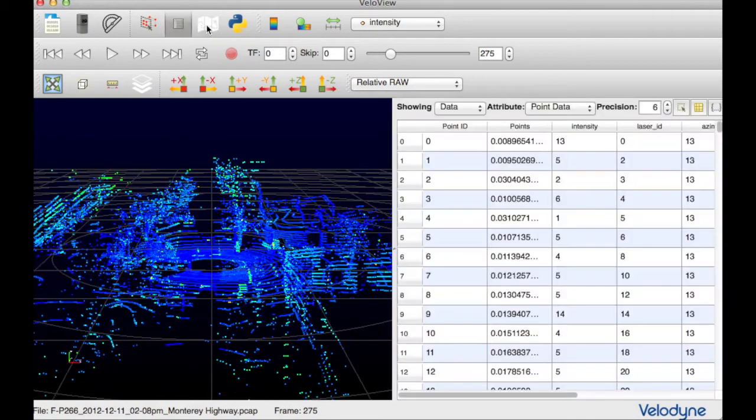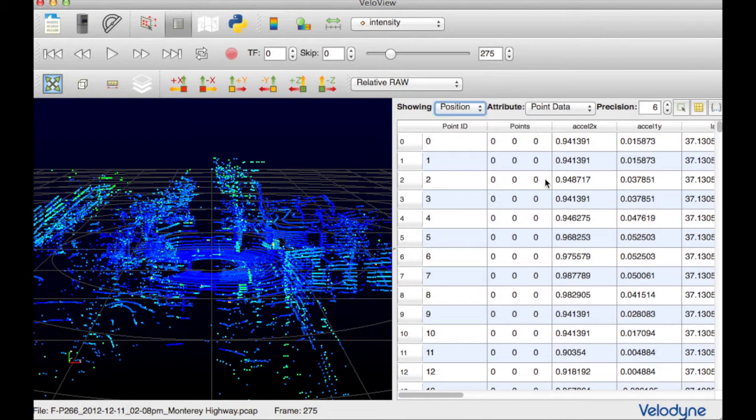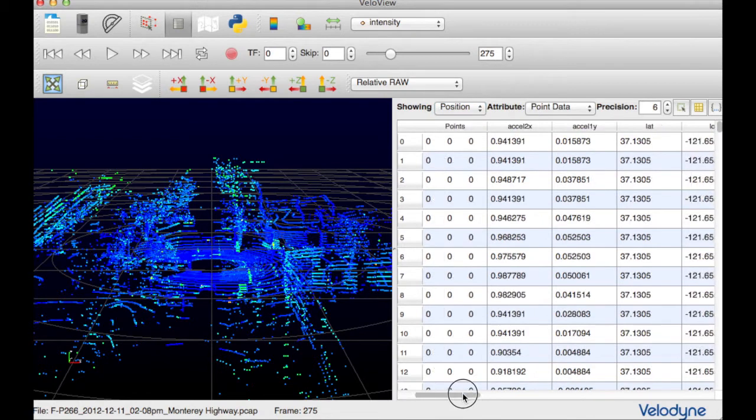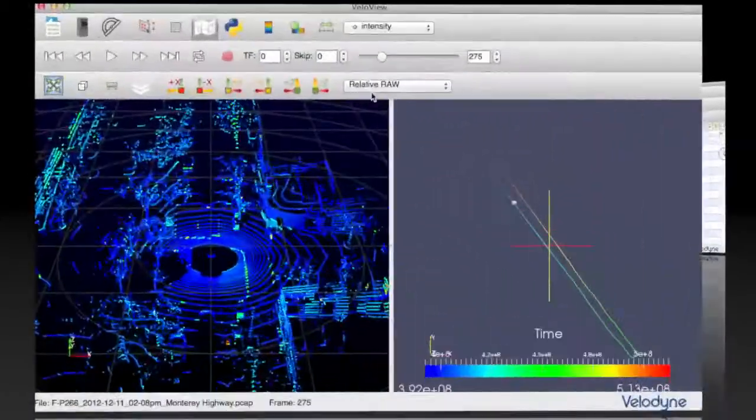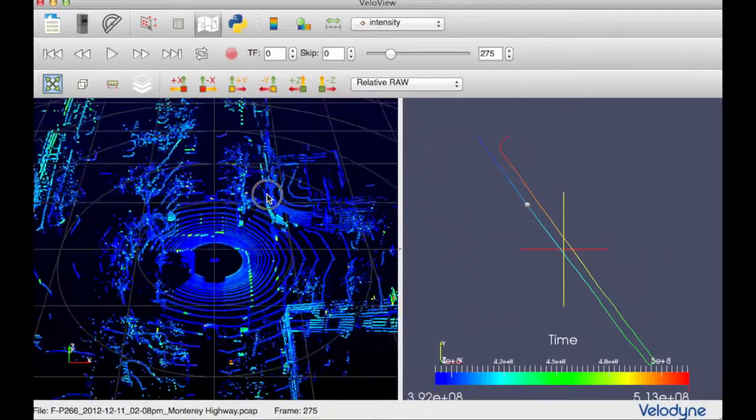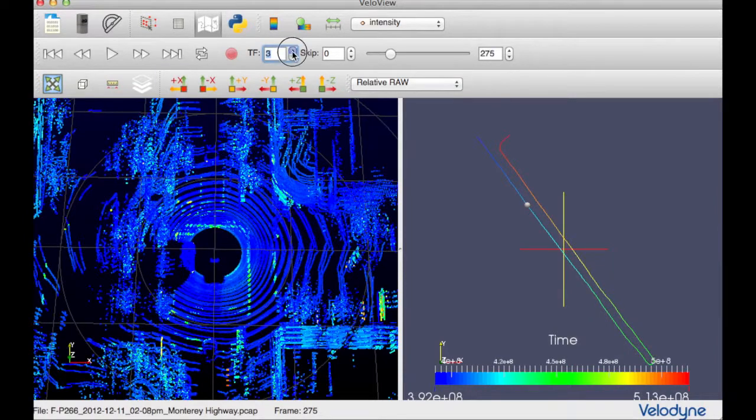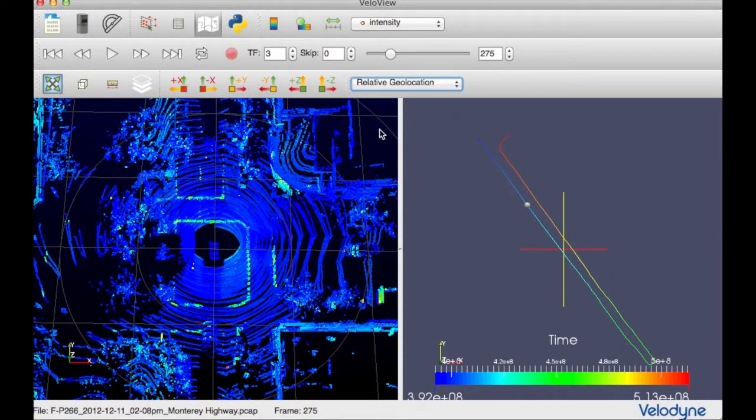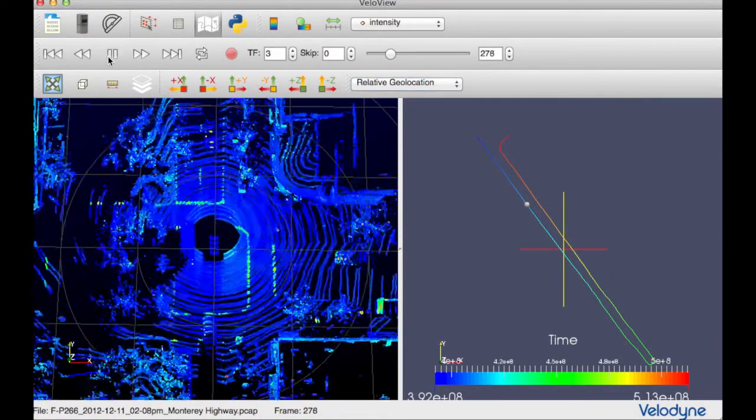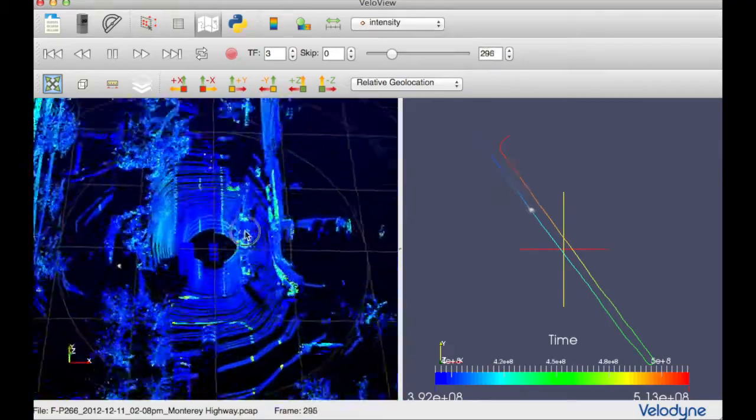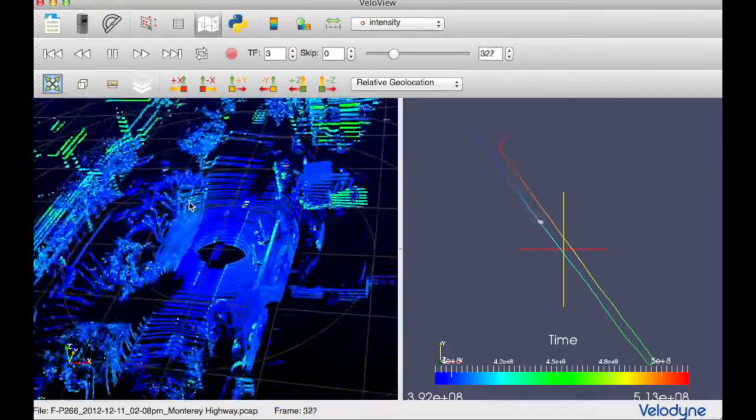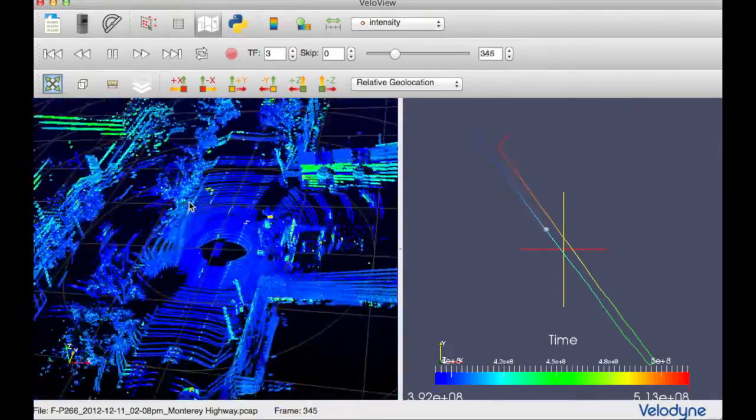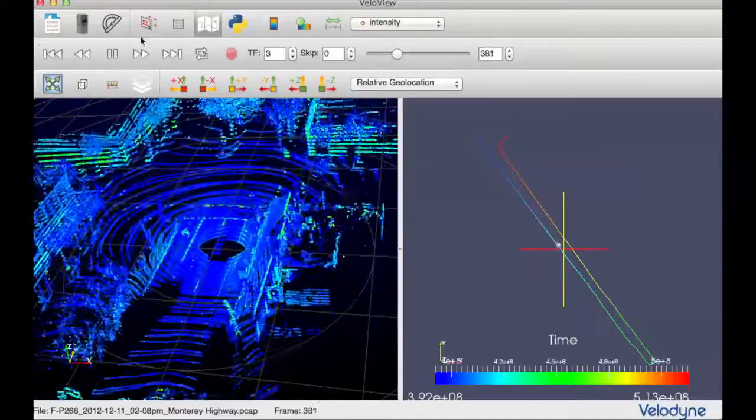GPS and IMU data can also be accessed, along with point data, in the spreadsheet view of the application. Using position information, VeloView 2 can show multiple frames of input data simultaneously. Trailing frames are transformed by the position data to produce a more complete view of the scene.